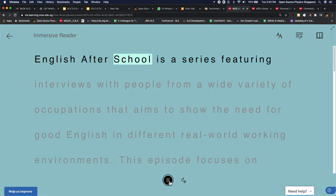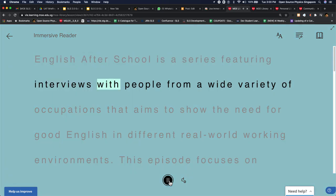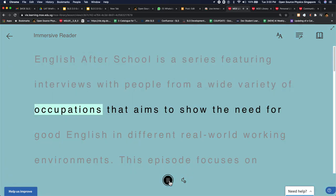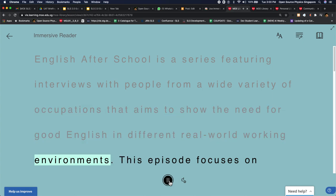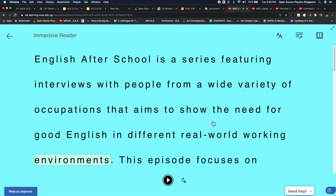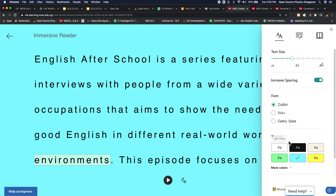English after school is a series featuring interviews with people from a wide variety of occupations that aims to show the need for good English in different real world working environments. So this is pretty impressive. I think it's one of the best I've seen so far.